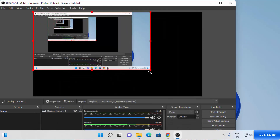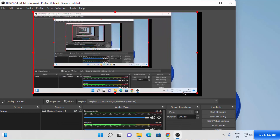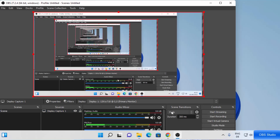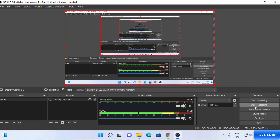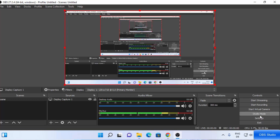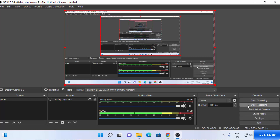Now you can also resize the preview. Let me just maximize this. On the right-hand bottom side you can see some controls, for example: Start Streaming, Start Recording, Start Virtual Camera, Studio Mode, Settings, and Exit.